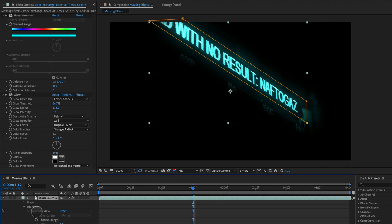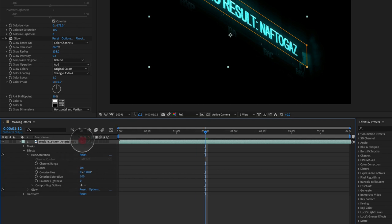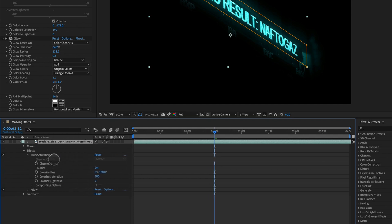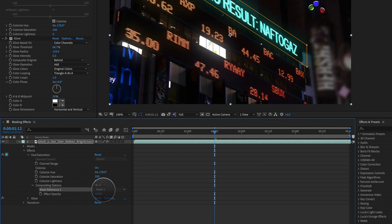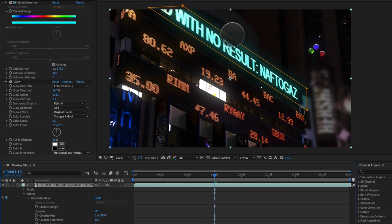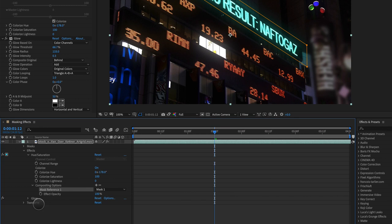We'll go to the first one, hue and saturation, and here is where the magic happens. We can see there's a little box here called compositing options with a check mark. There's nothing inside except for effect opacity, but as soon as we hit plus, boom, there's our mask and it's only affecting what's inside of this mask.